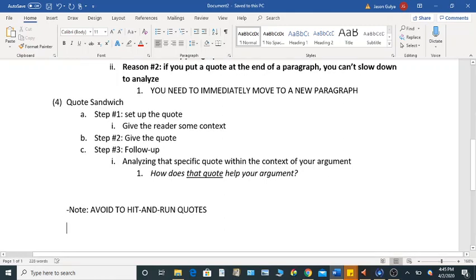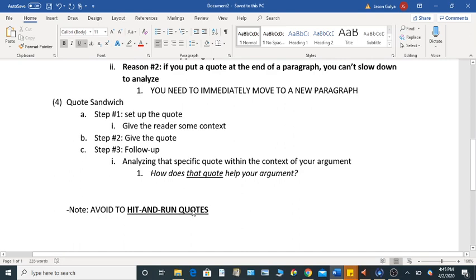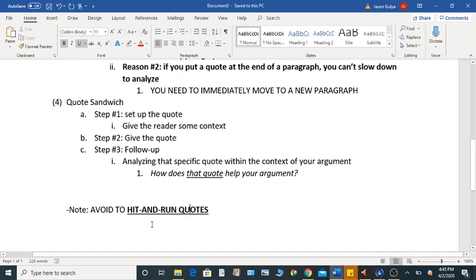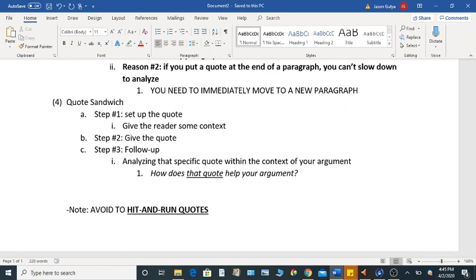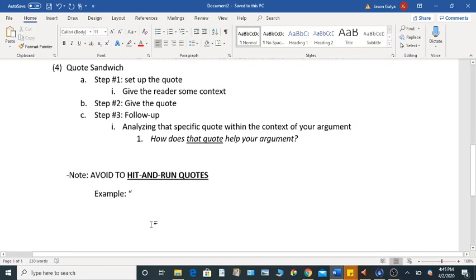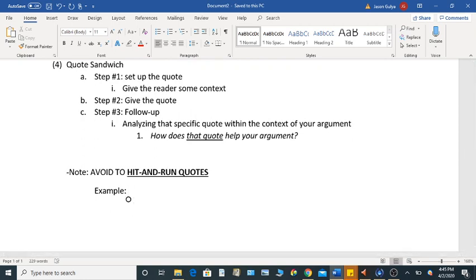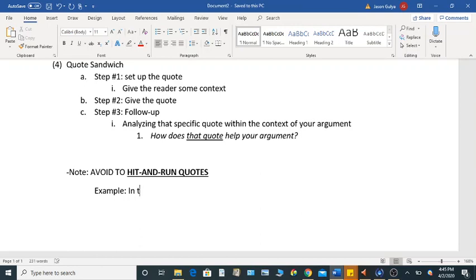All right, so hit and run quotes are when we see a quote in a paper, and then the writer immediately moves on to something else. These are incredibly common, it would shock you, and it shocks me sometimes about how common these are. So if you can imagine a paper that has something like this. All right, so the writer is quoting someone.